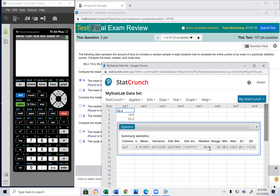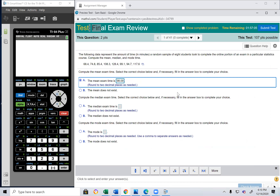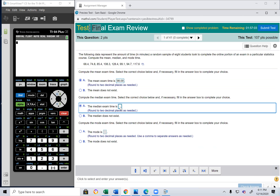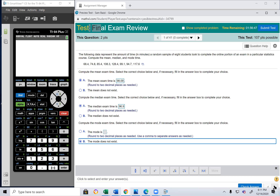The median is right here: 96.9. StatCrunch doesn't give you the mode — you have to figure that out on your own. Looking at the data, do you see any numbers that repeat? No. So the mode does not exist.